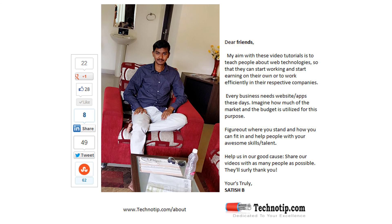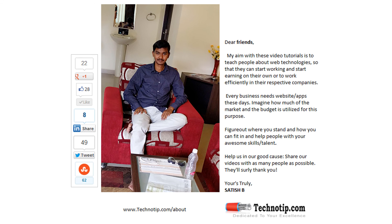Please stay subscribed to our blog technotip.com and to our YouTube channel. Please share this video with your friends on Facebook, LinkedIn, Google Plus, Twitter, etc. And do not forget to like this video on YouTube. Thank you.